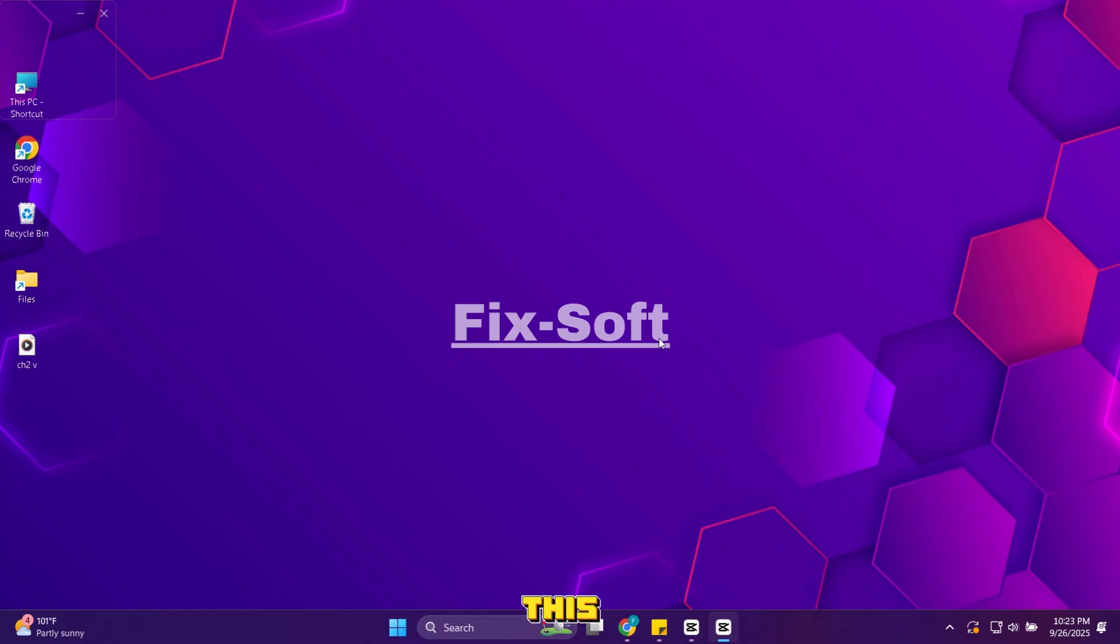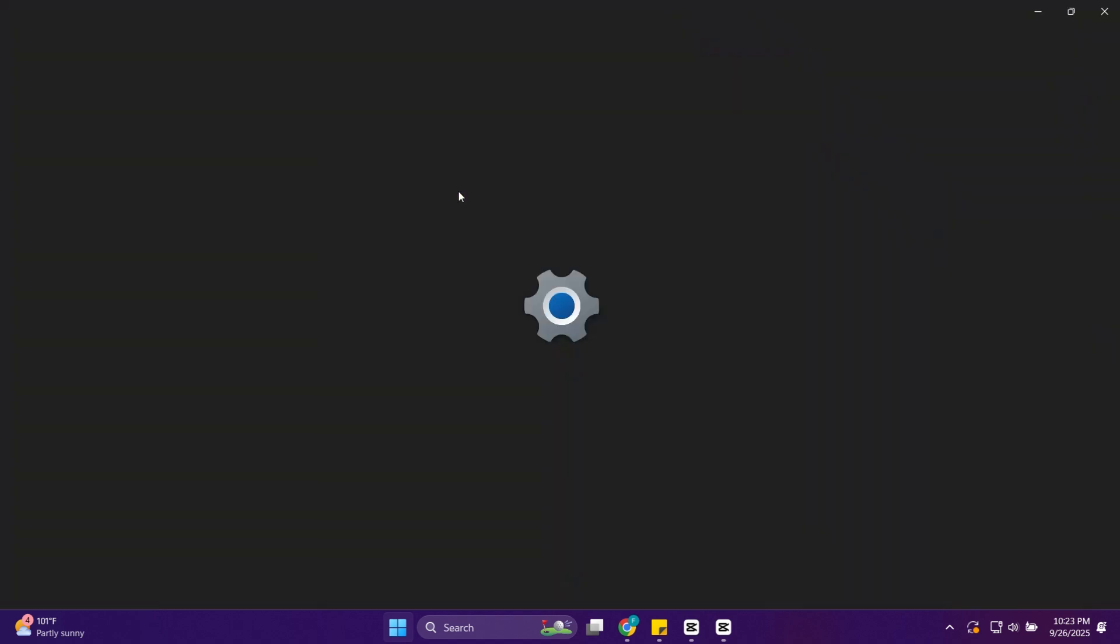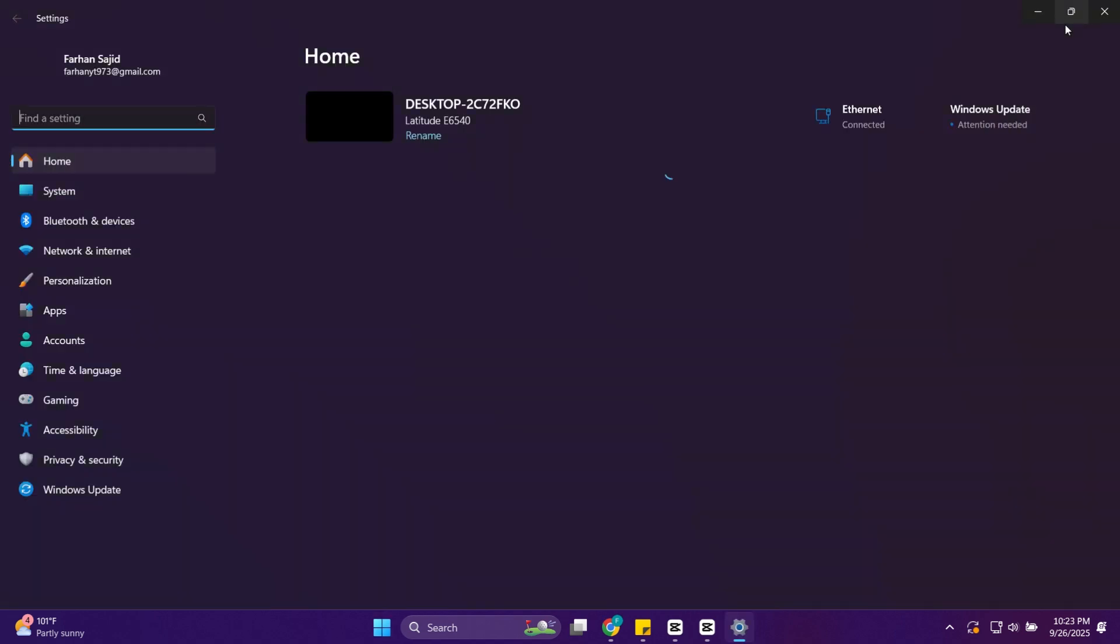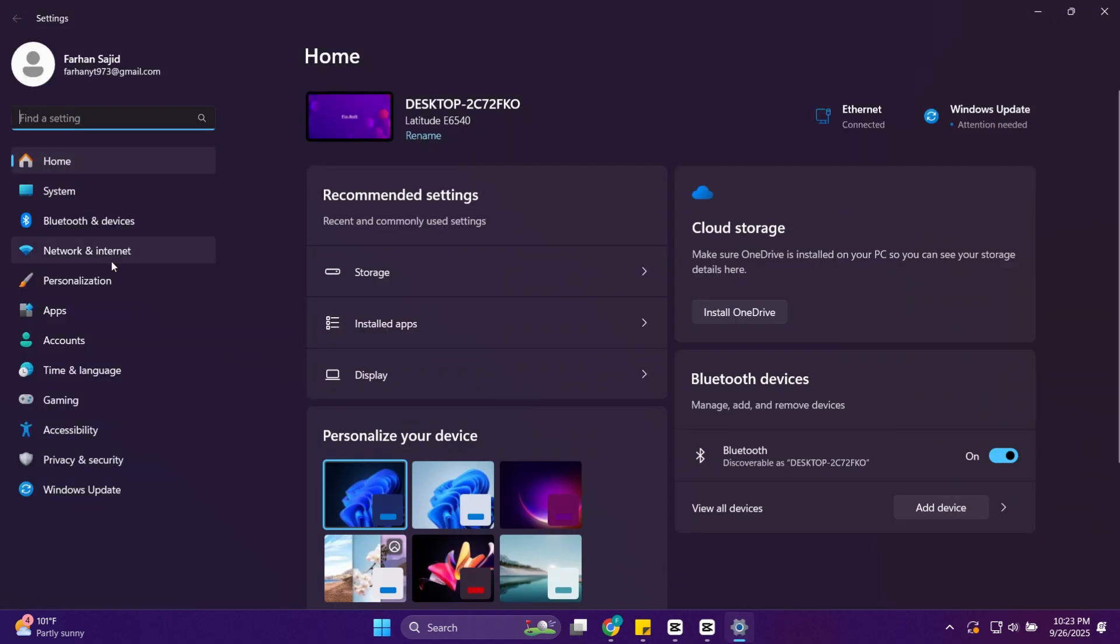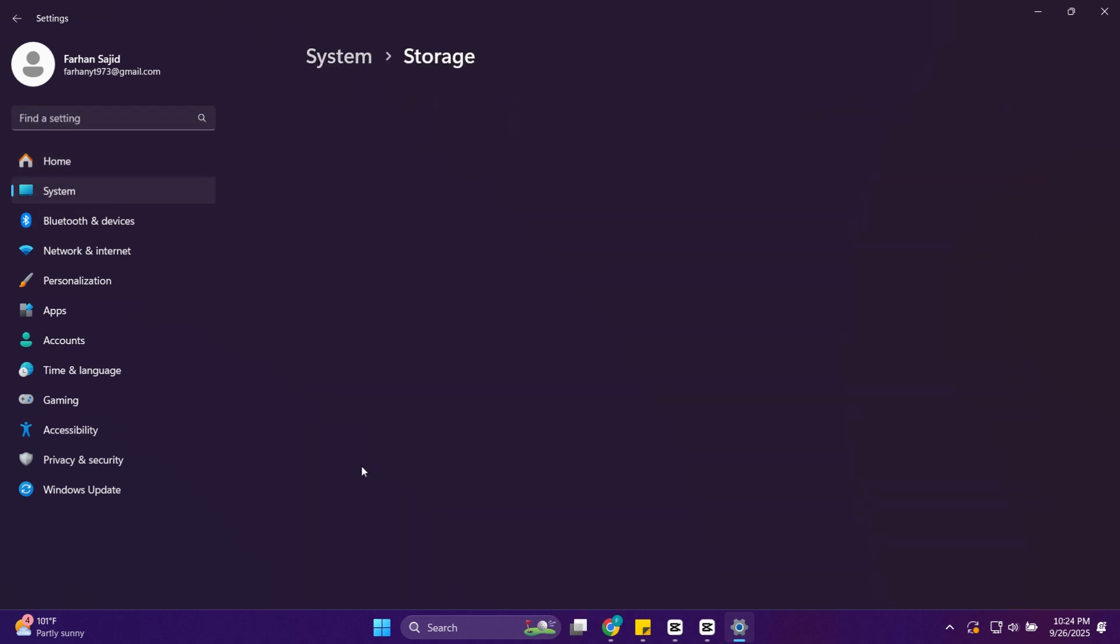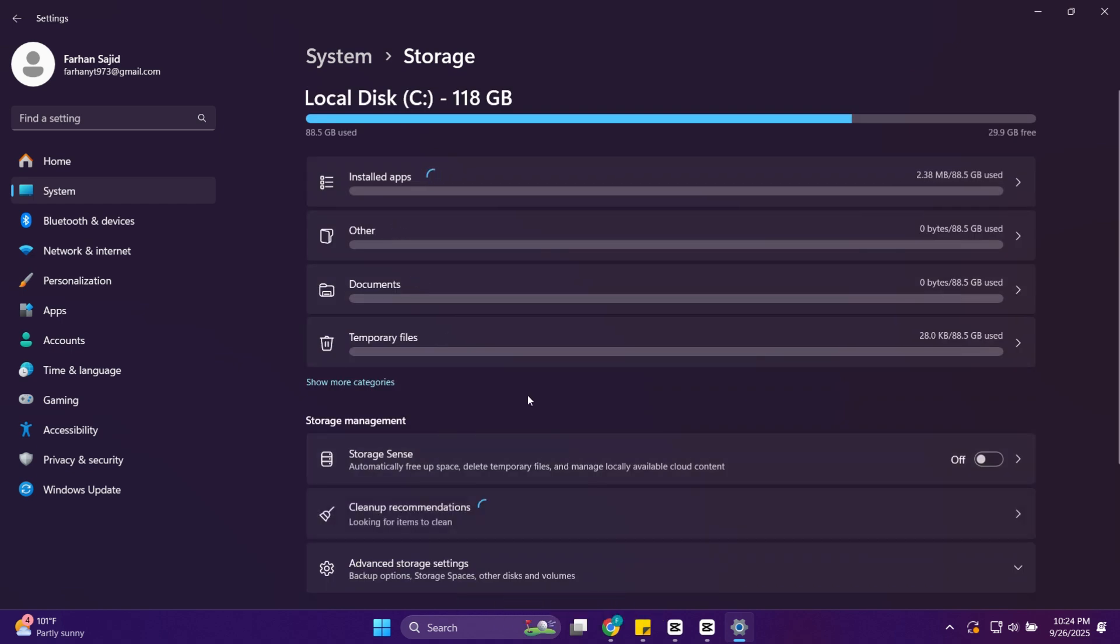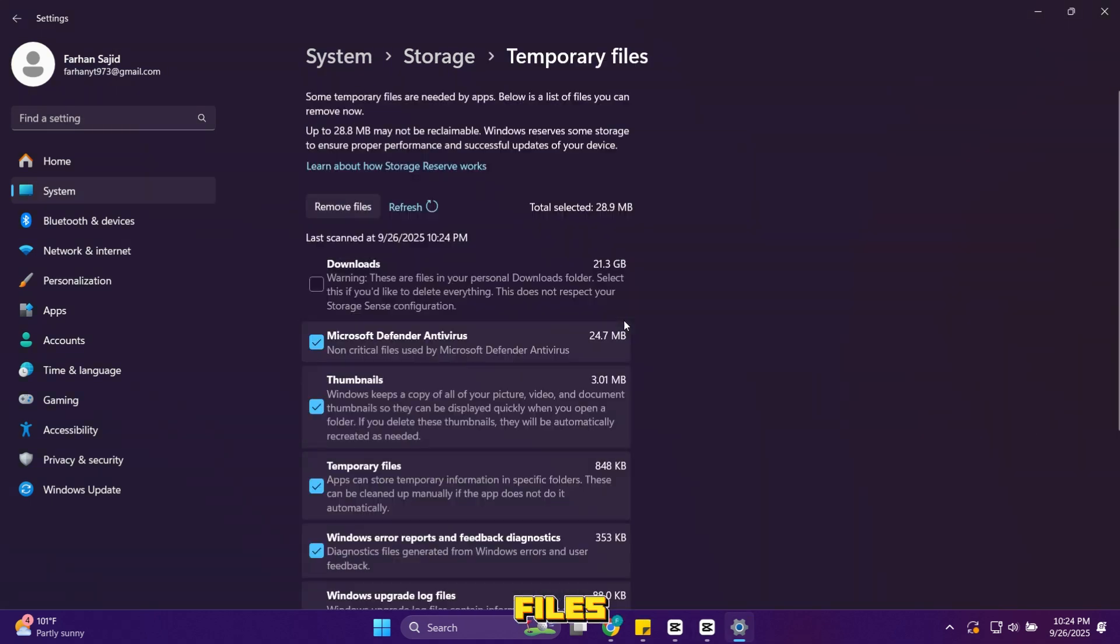Now in this step we will delete junk files from settings. Go to settings. Then system. And then storage. Windows will show you breakdown of what's using space. Click temporary files.